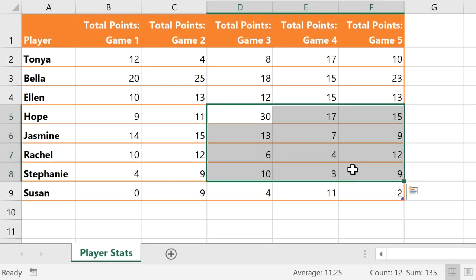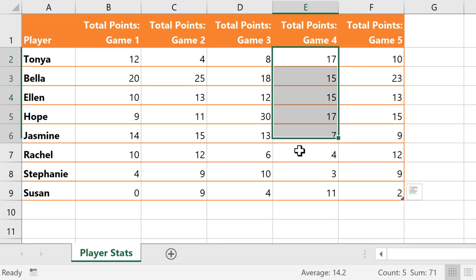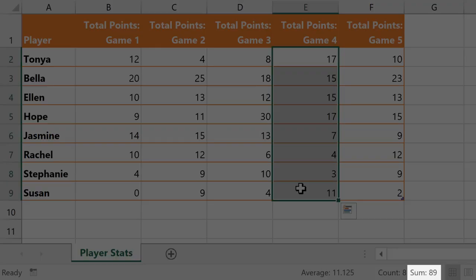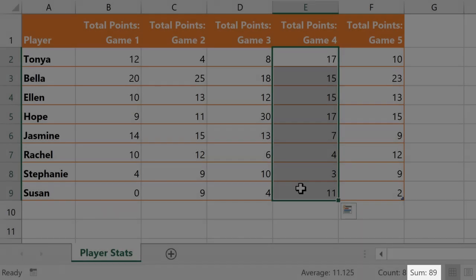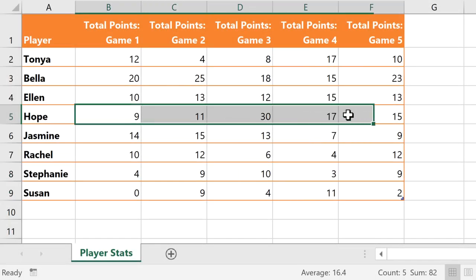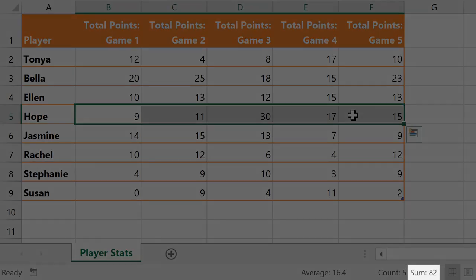For example, I have some basketball stats, and I can select any column of data to quickly see the total points scored in a specific game. I can also select a specific player's row to see the total points scored by that player, or their average points per game.